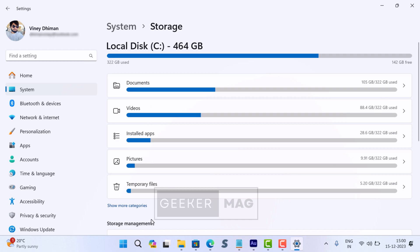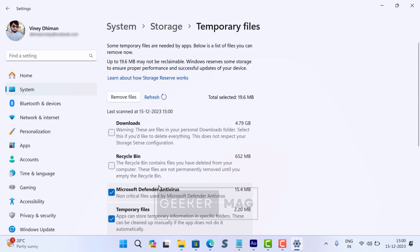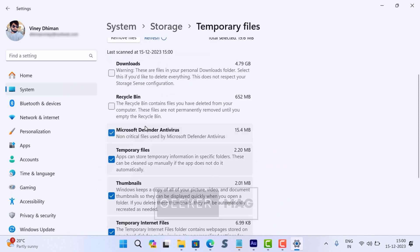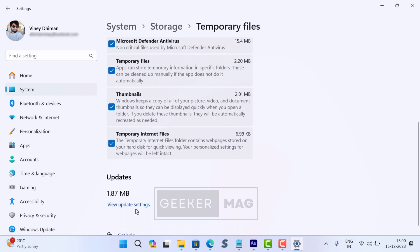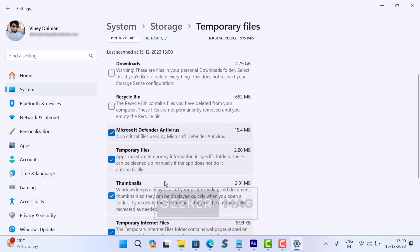On the right side, select Temporary Files. Here, the cleanup tool will suggest various files to delete, along with the file size you'll reclaim after performing the cleanup. This includes delivery optimization files, files related to Microsoft Defender, temporary files, and others.